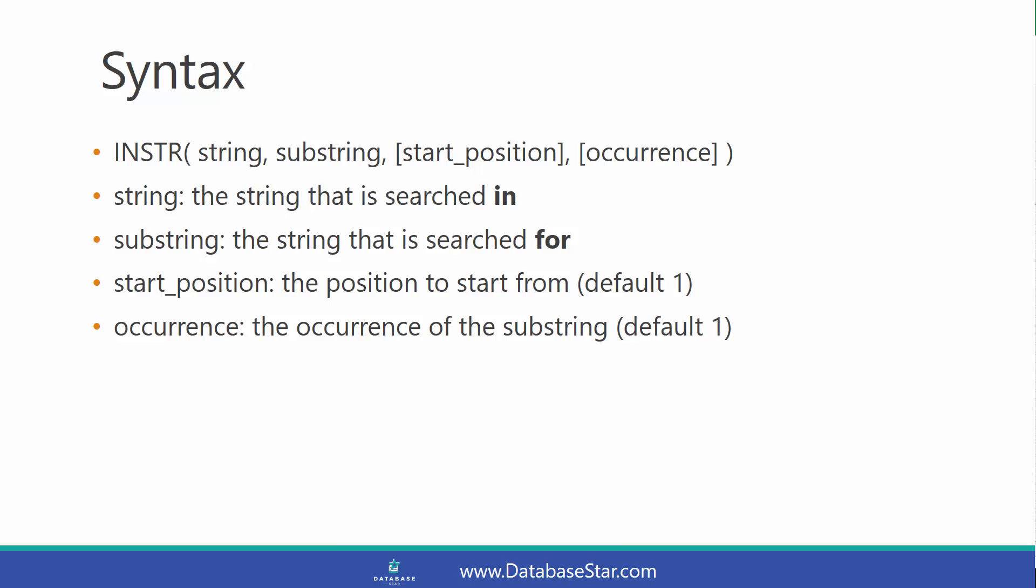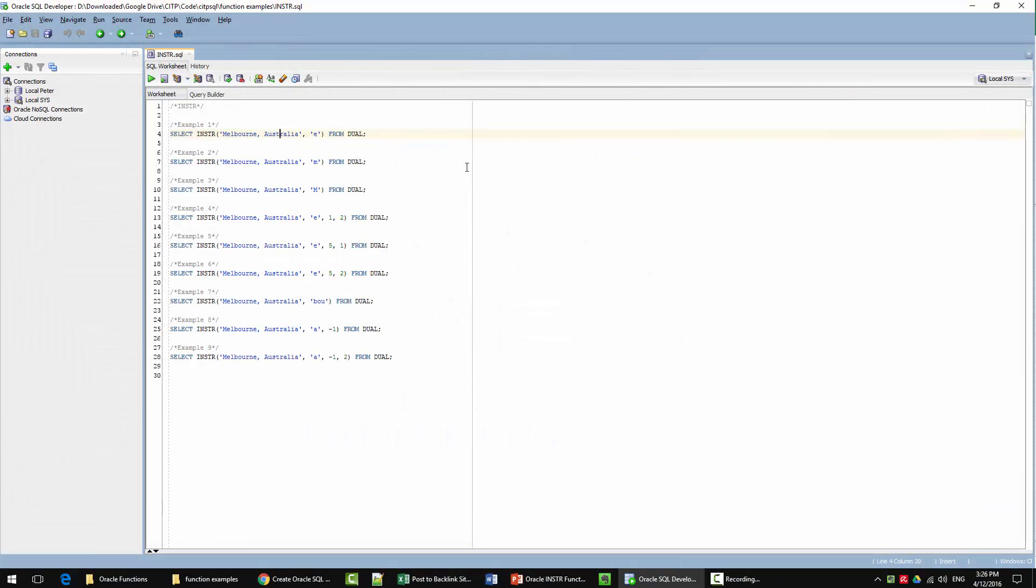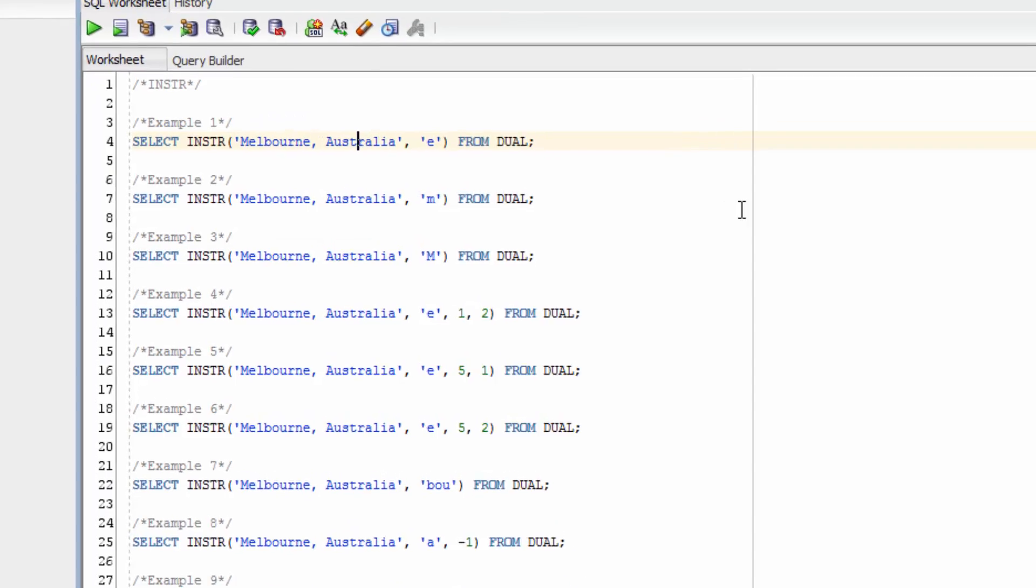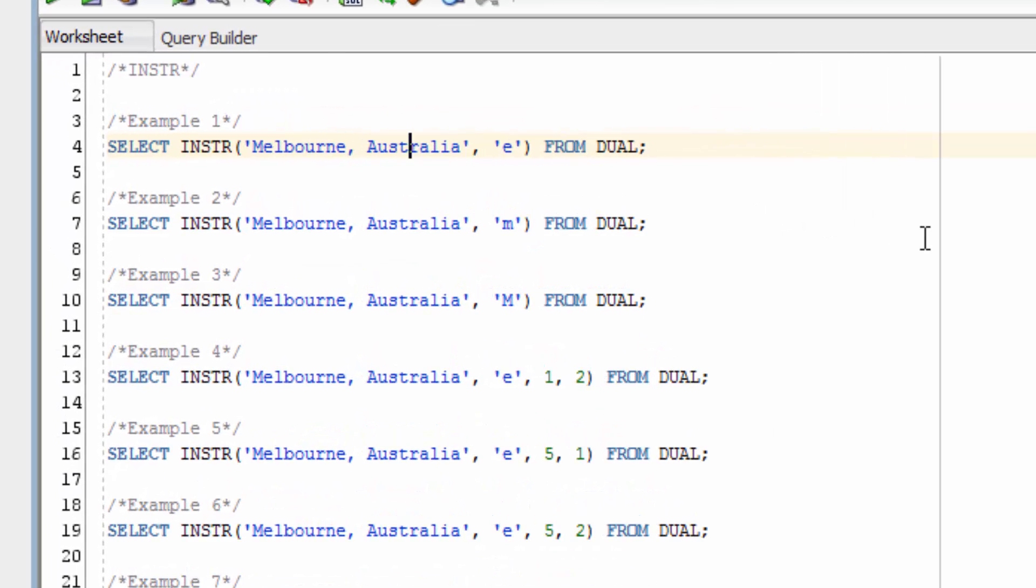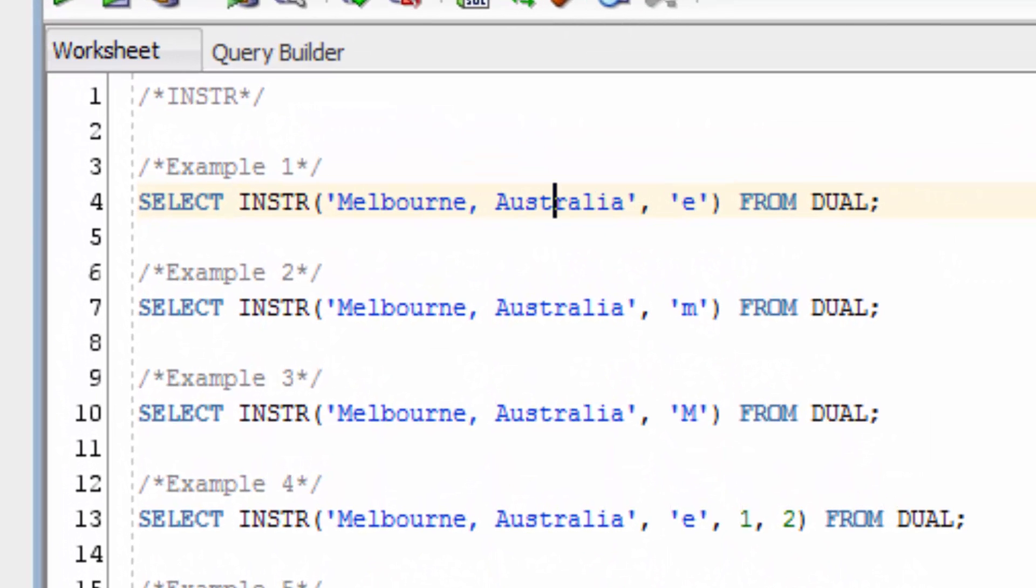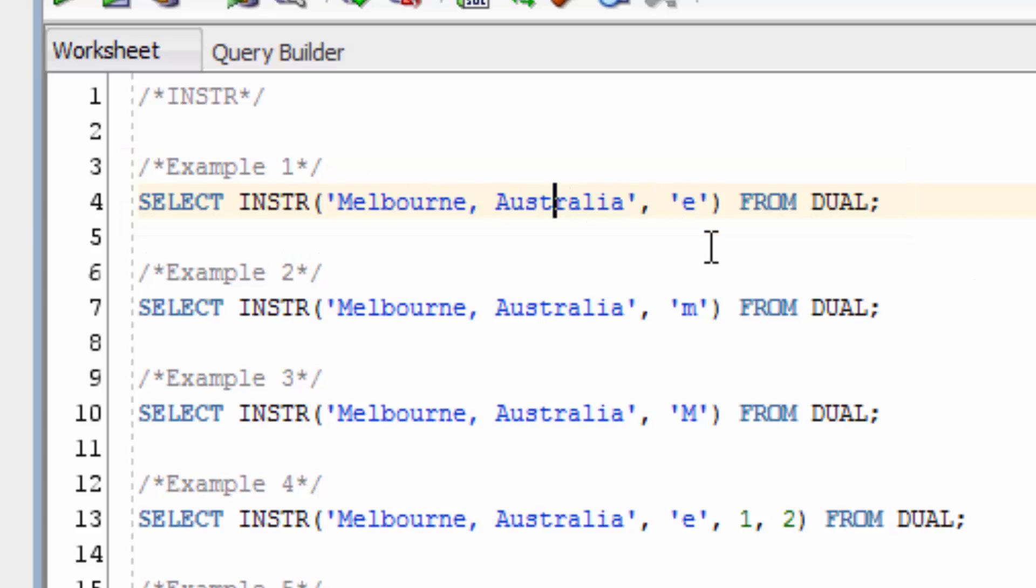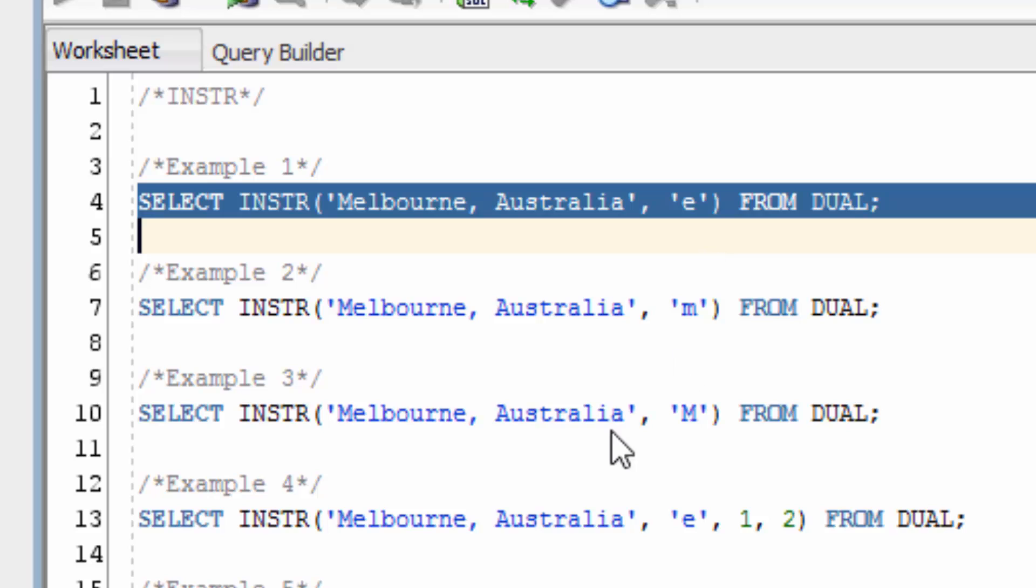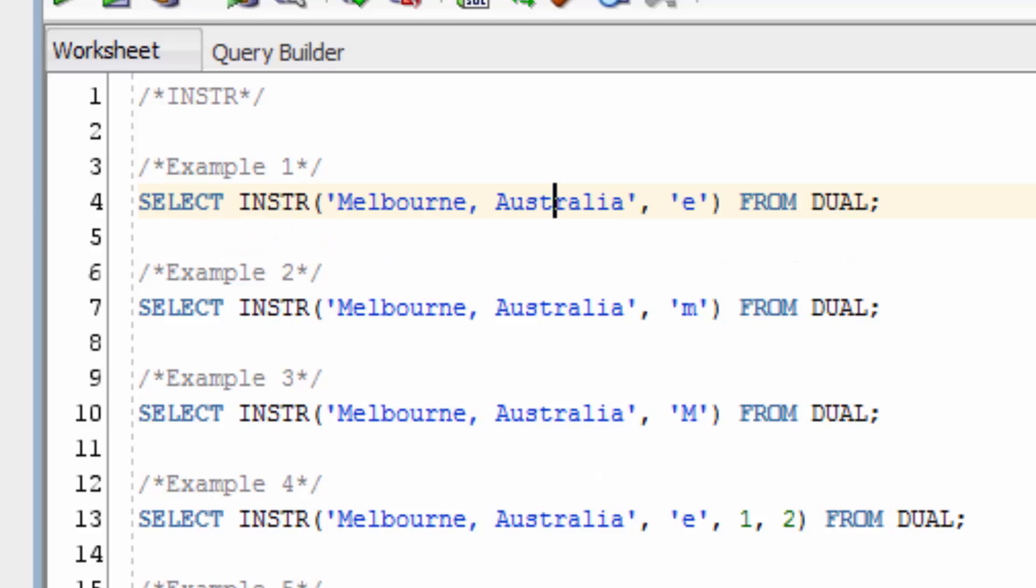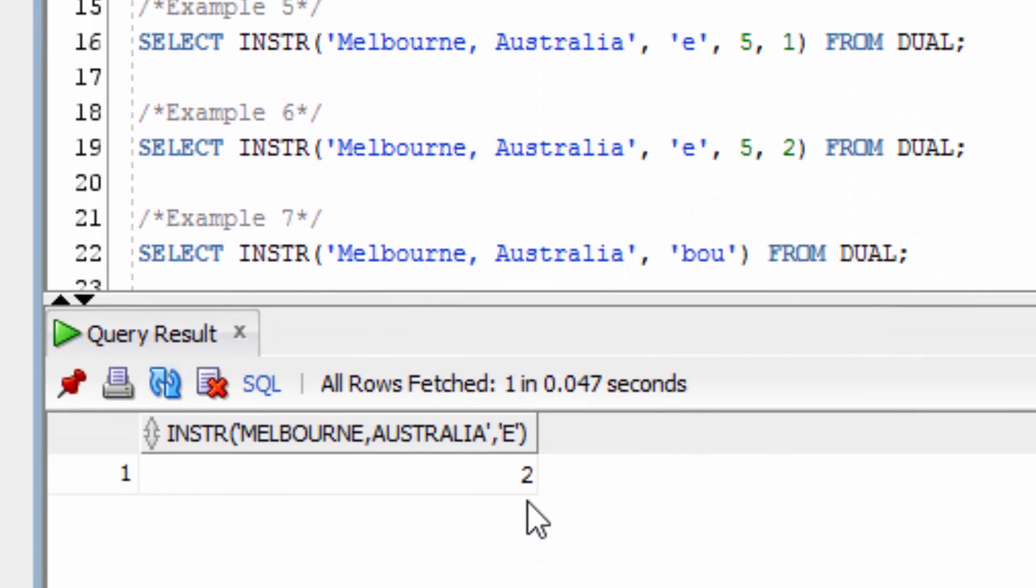Let's take a look at some examples. We've got a list of examples here. Let's try the first example. We're running a basic function that looks for the letter e inside the Melbourne Australia string here. You can see it's returned the number 2, because the second letter in the word Melbourne is a letter e.